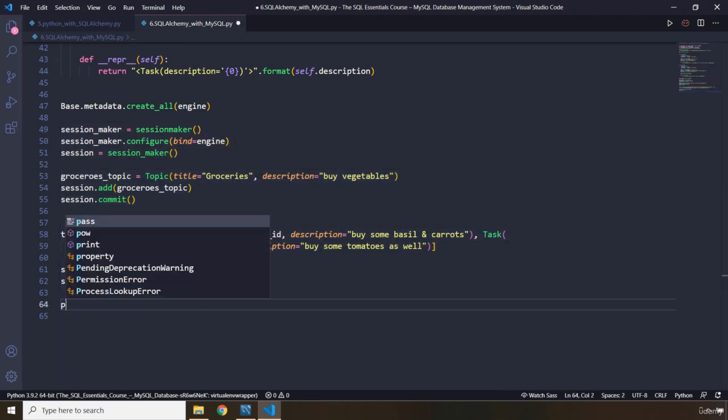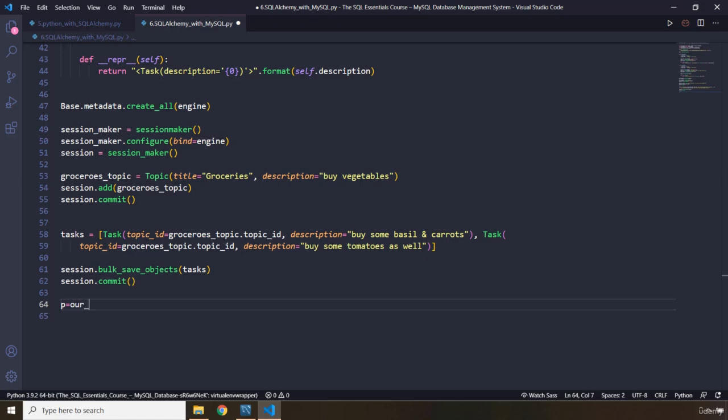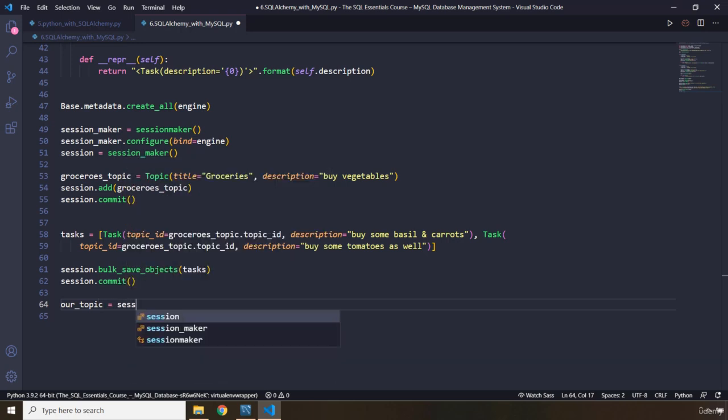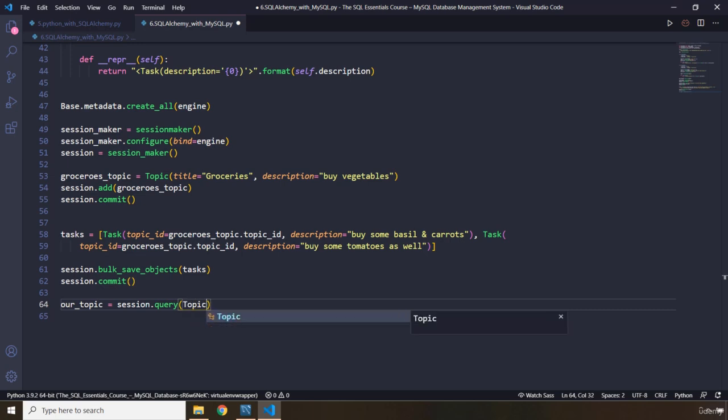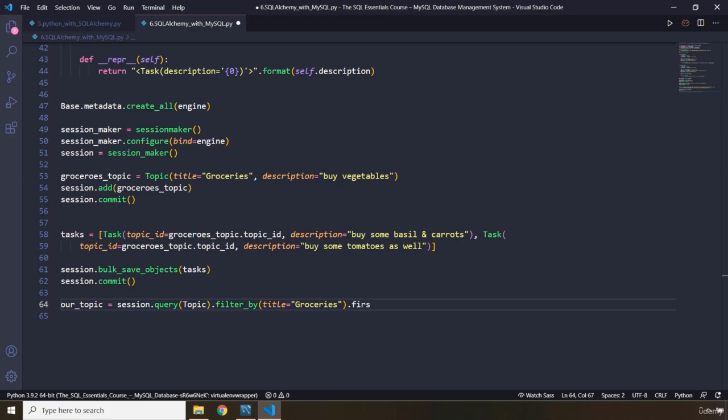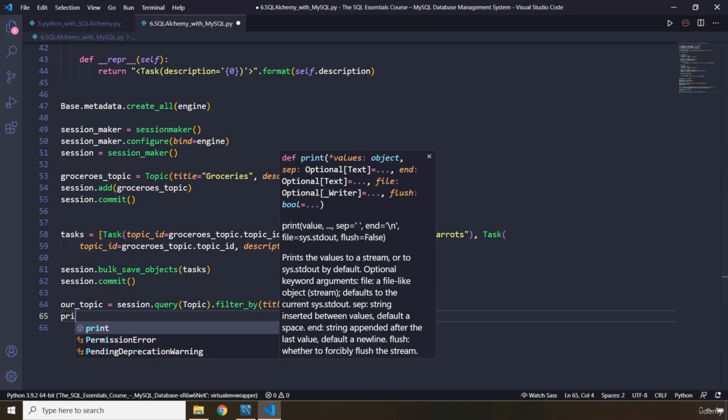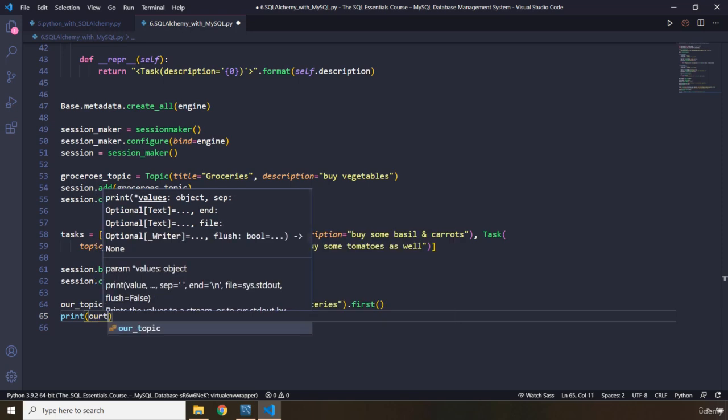I'm going to say our topic. And we are going to grab session dot query, which is going to allow us to query. Let's pass in the class dot filter by. We know this is the where clause. Filter by titles. Title, which is groceries. And then, just give me the first item. I'm going to say first. Print it as well. Our topic.